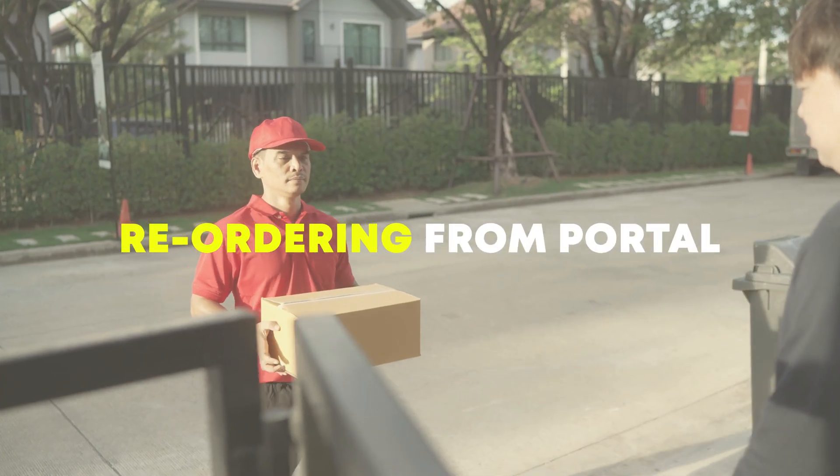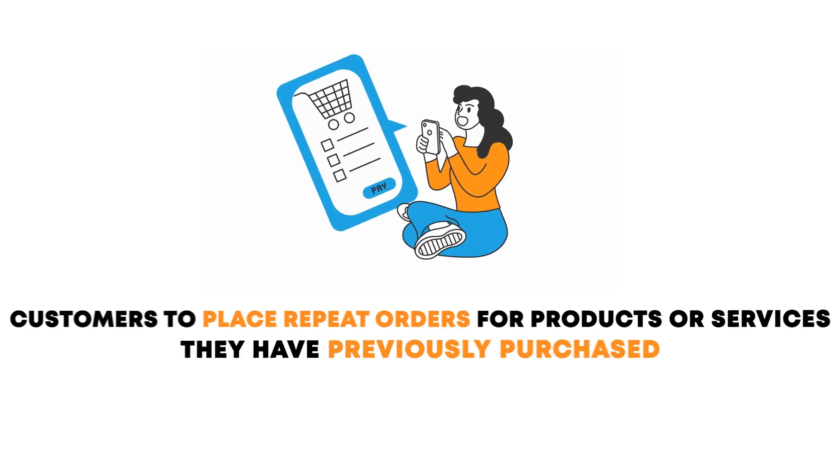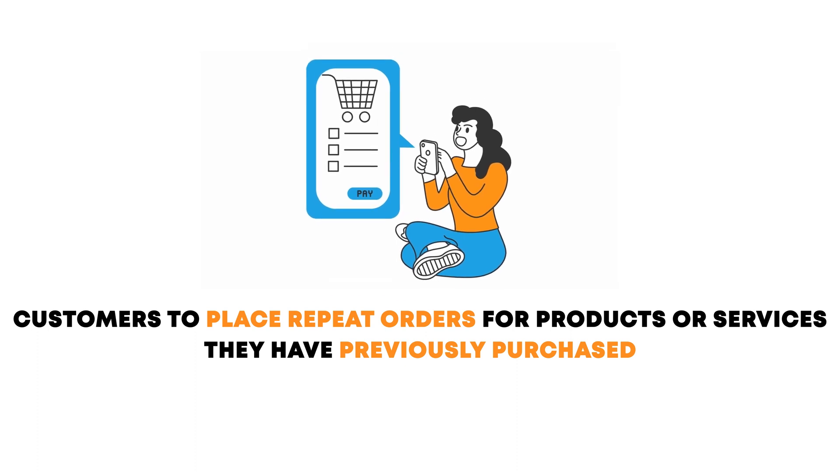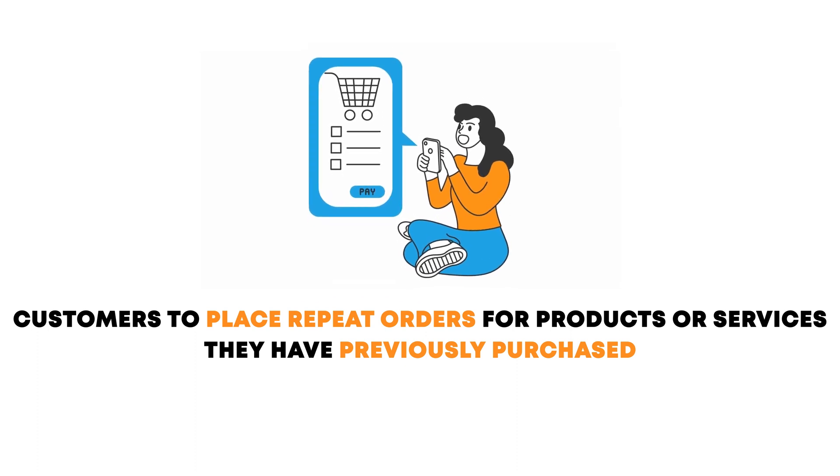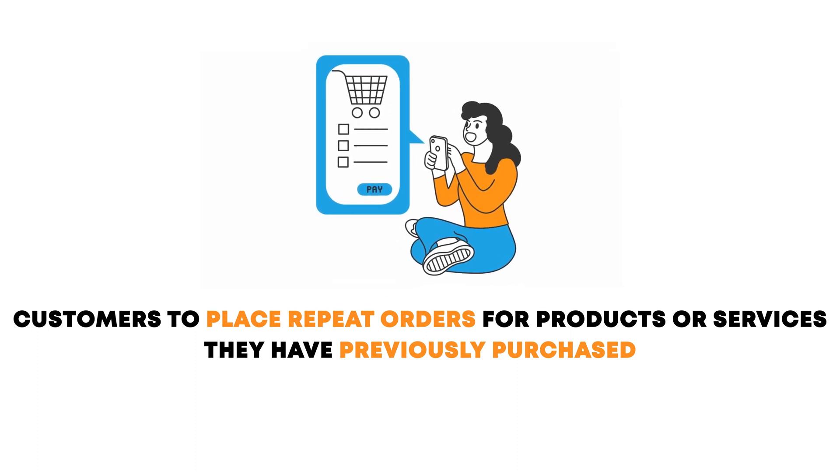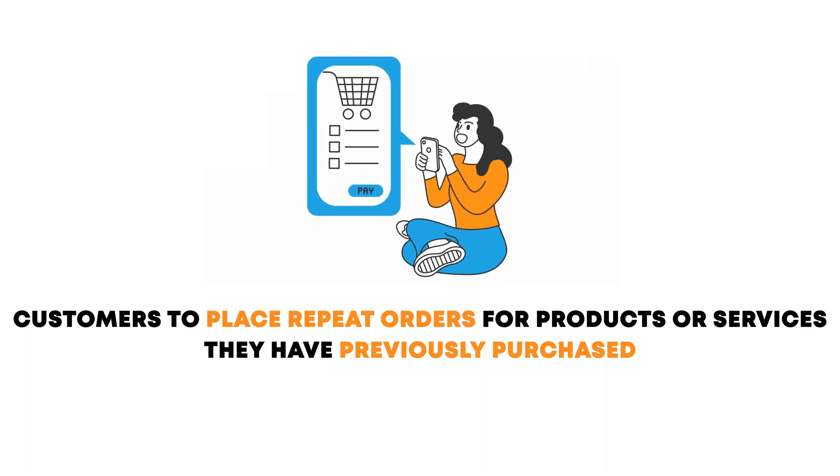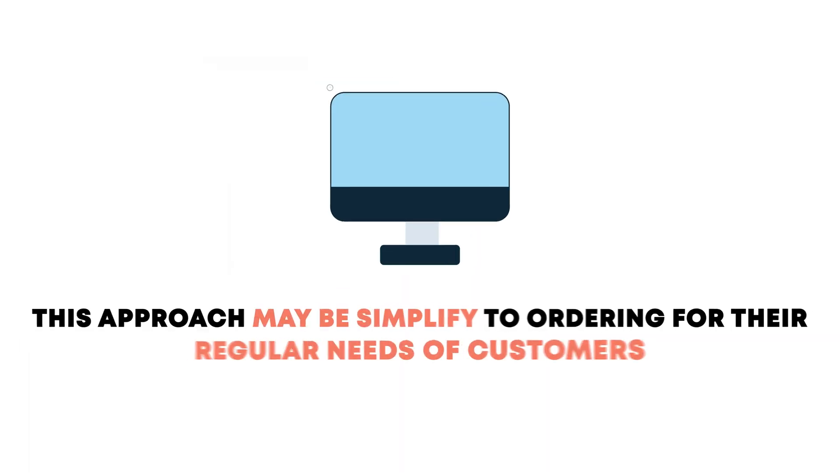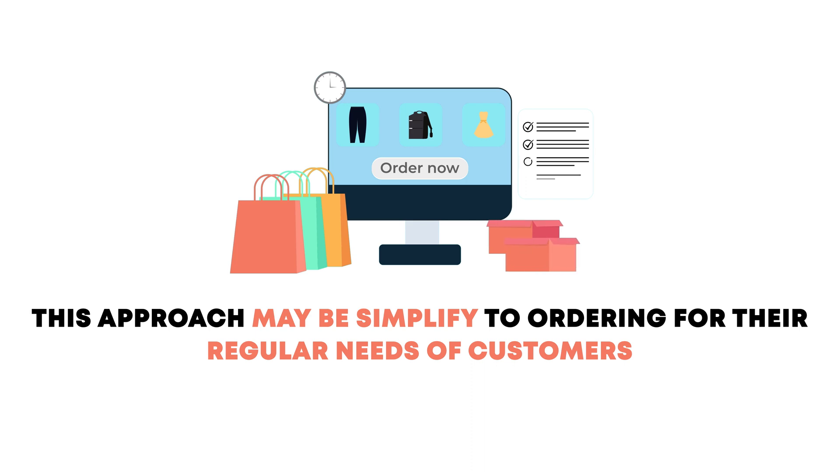Reordering from portal typically refers to the process where customers or clients use an online portal or platform to place repeat orders for products or services they have previously purchased. This approach simplifies the ordering process, especially for items that customers regularly need.